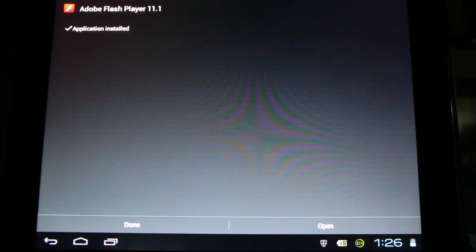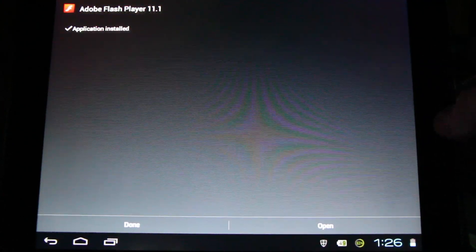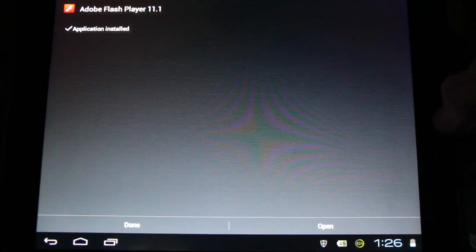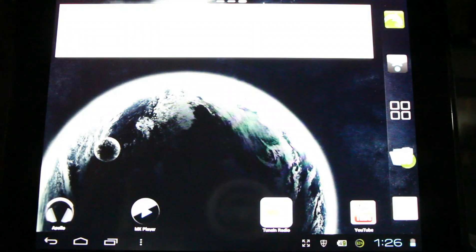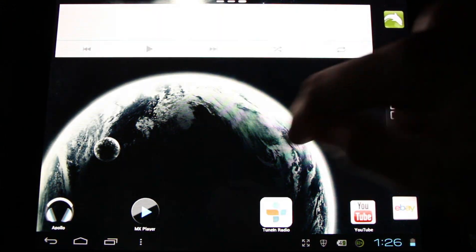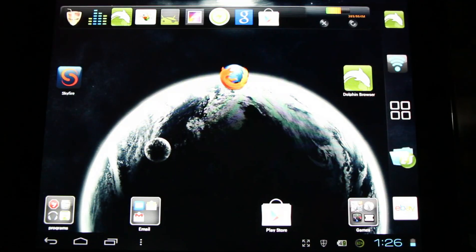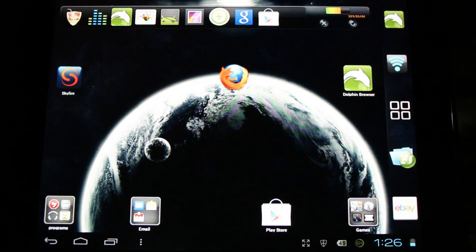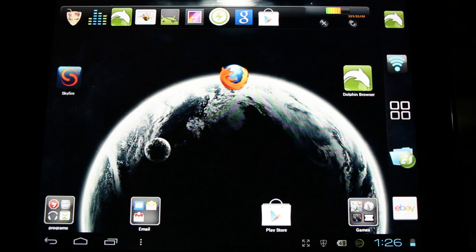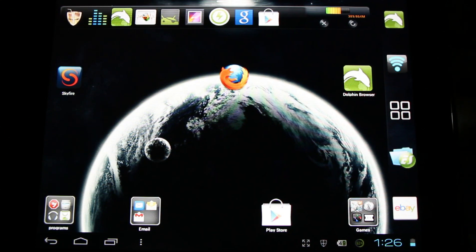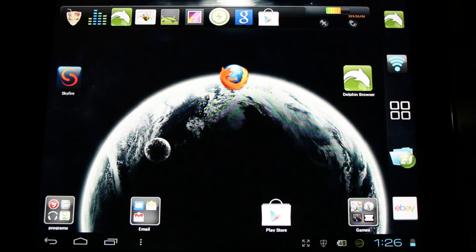Now that we have flash installed, we'll have to use flash. Now to use flash we'll need a web browser that supports flash. Now here's three great free ones to try.